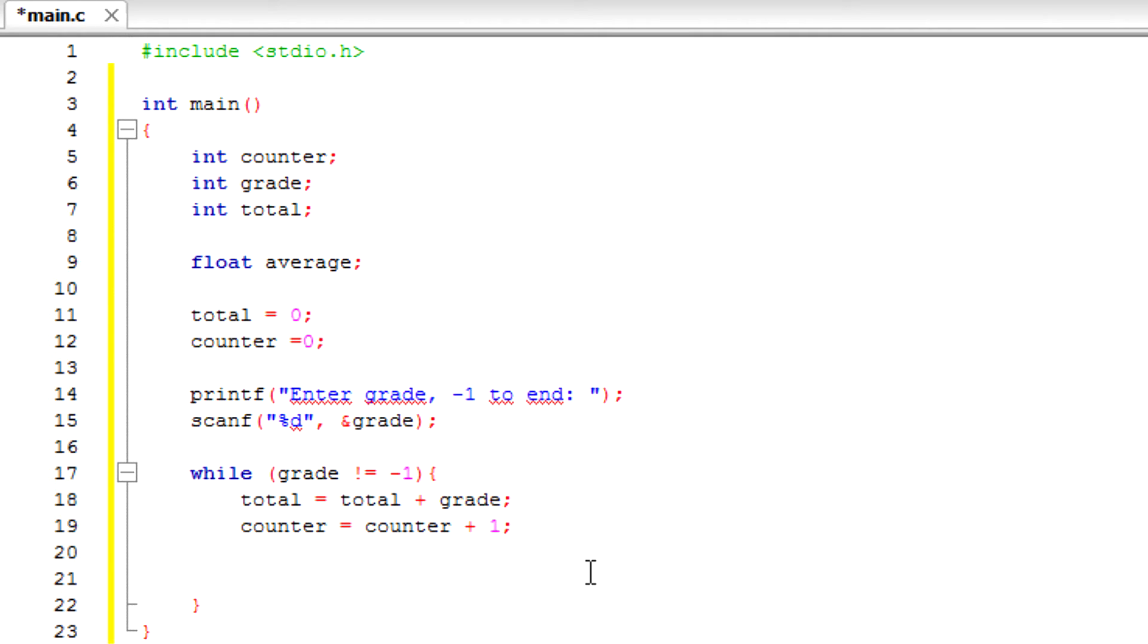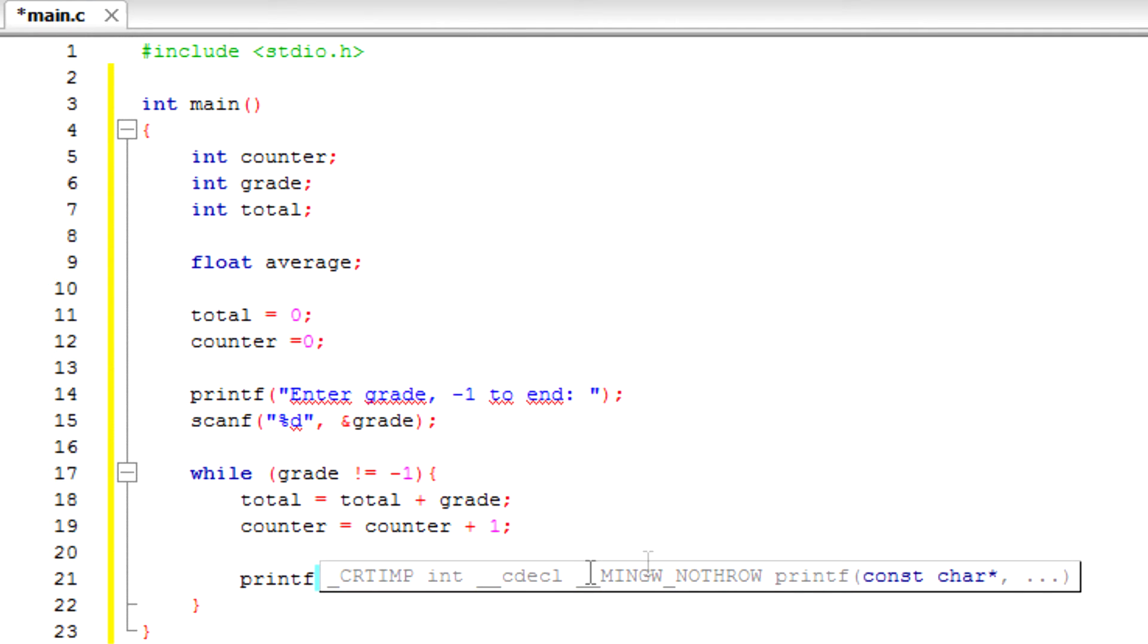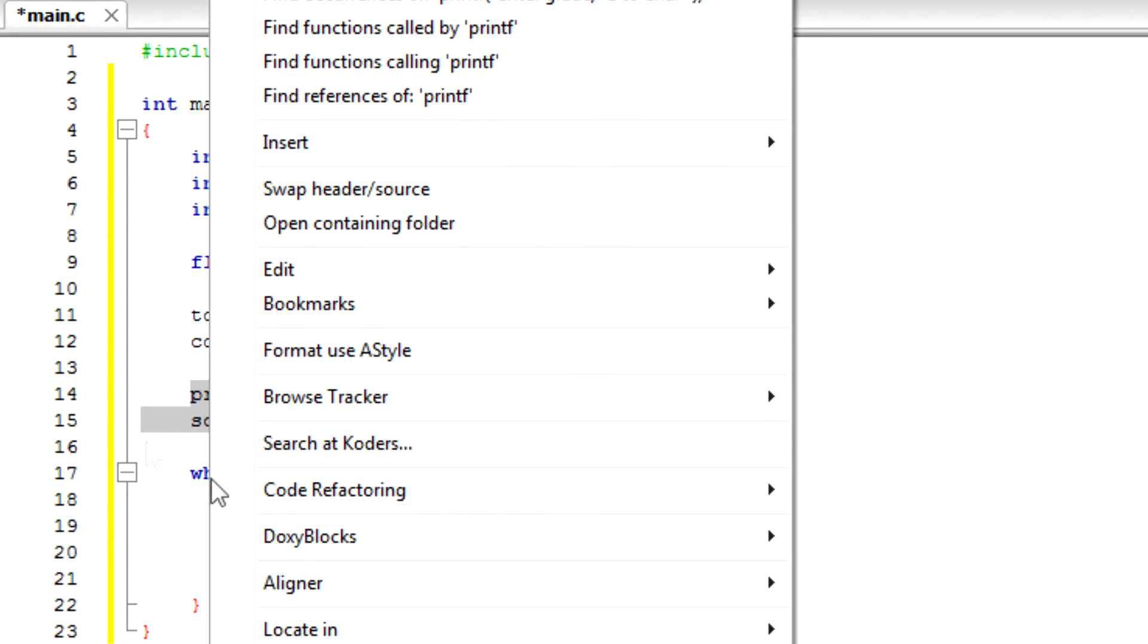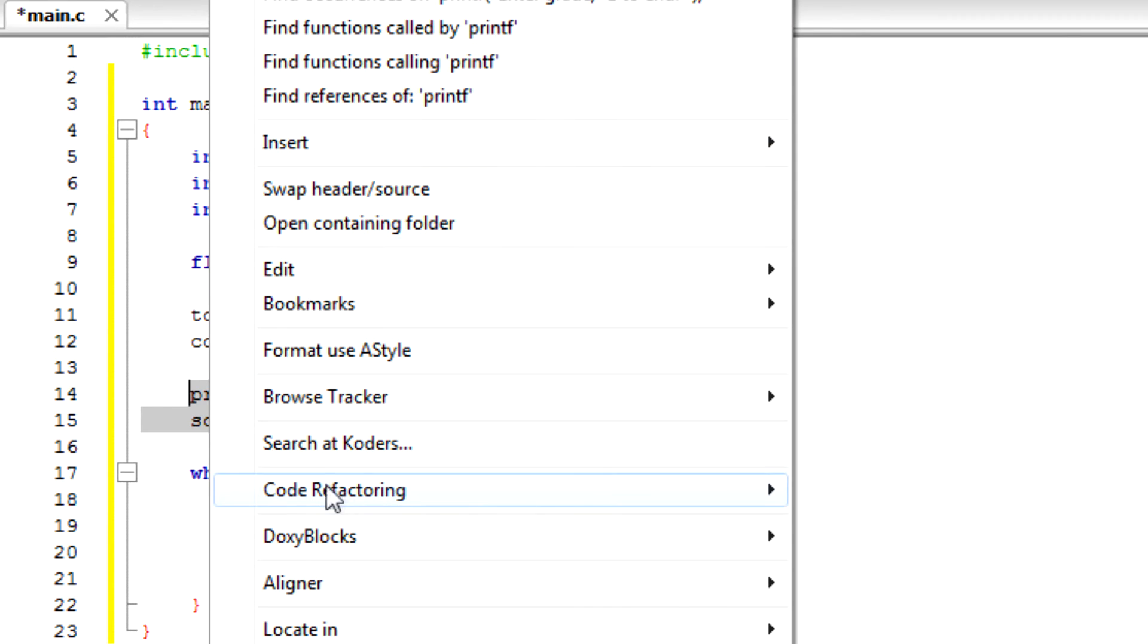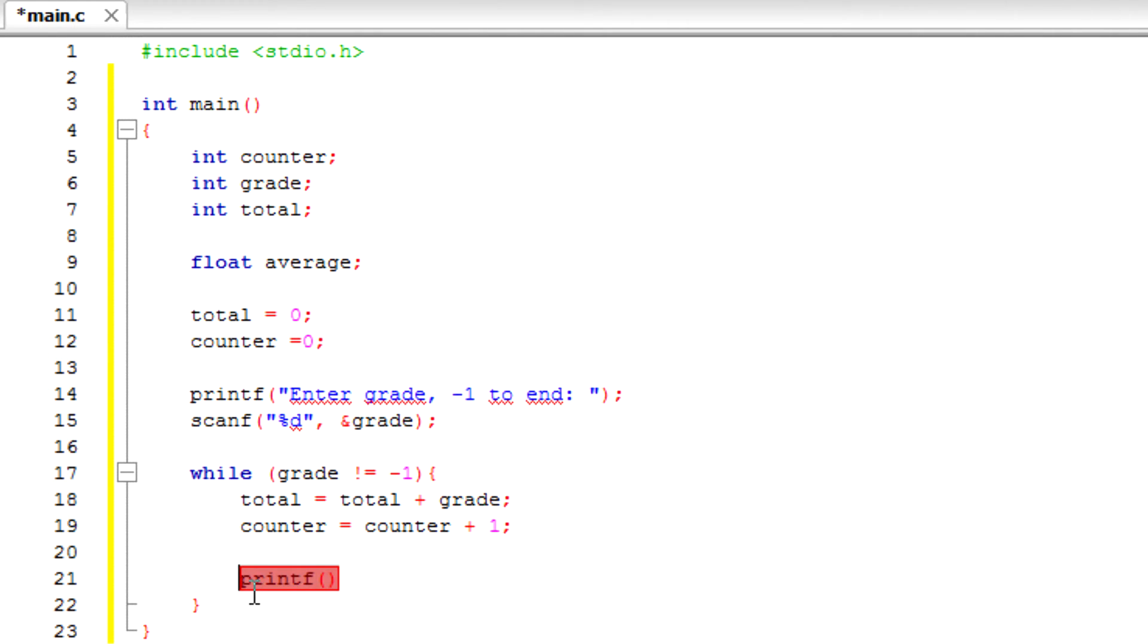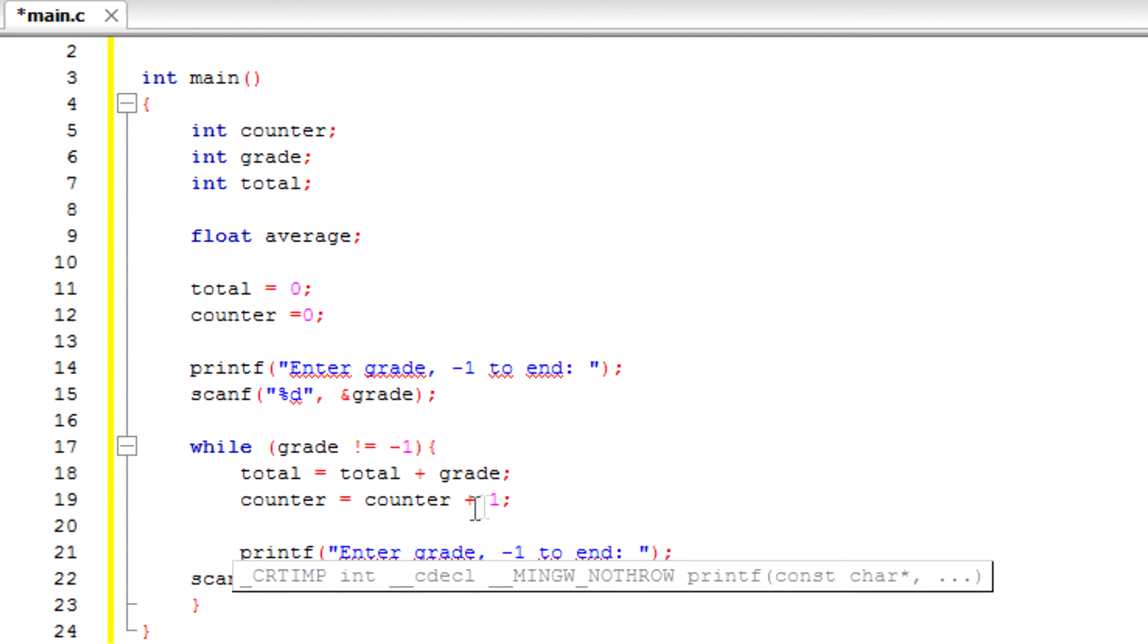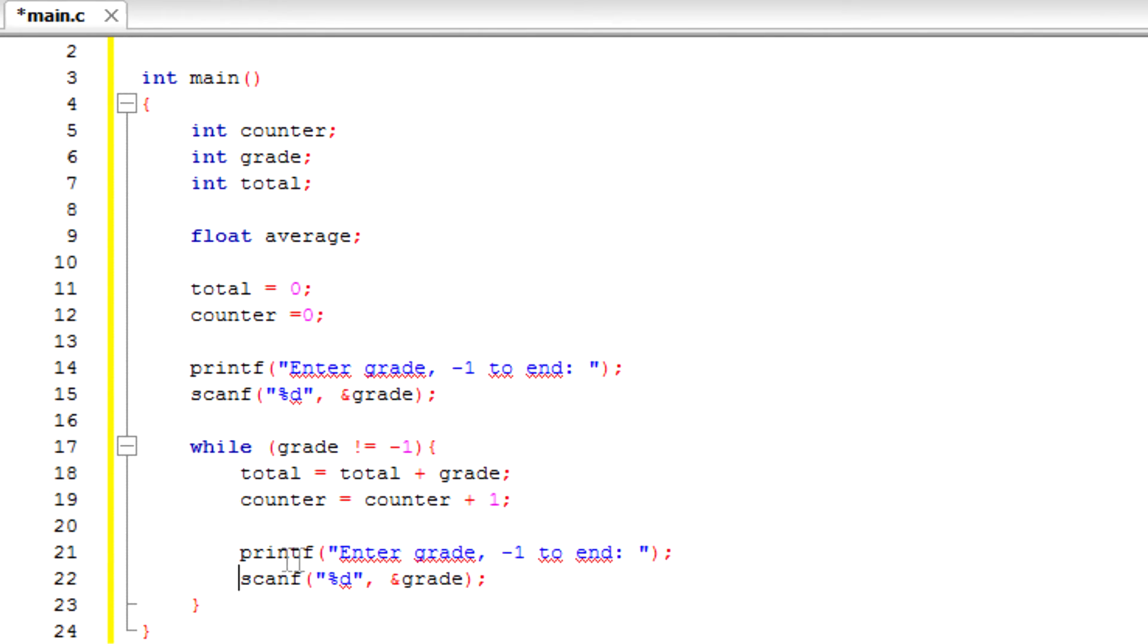And next we're going to printf enter grade negative one to end - same thing. We're going to do the same thing. Let's just copy this. Control C, control V. And there you go, and then we're going to end the while.